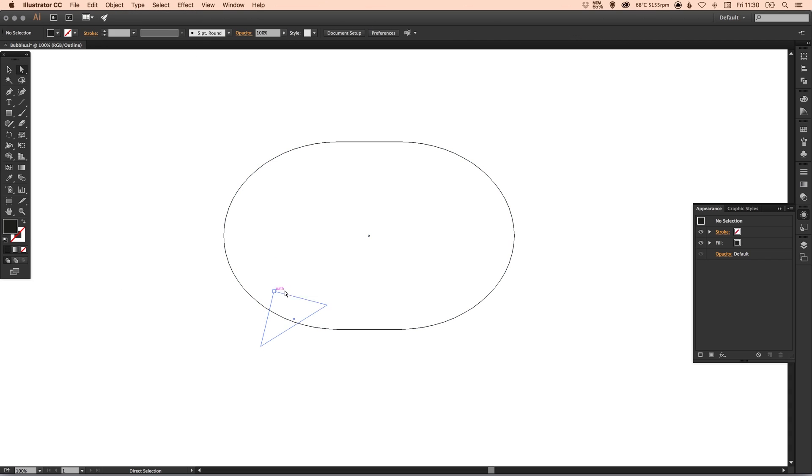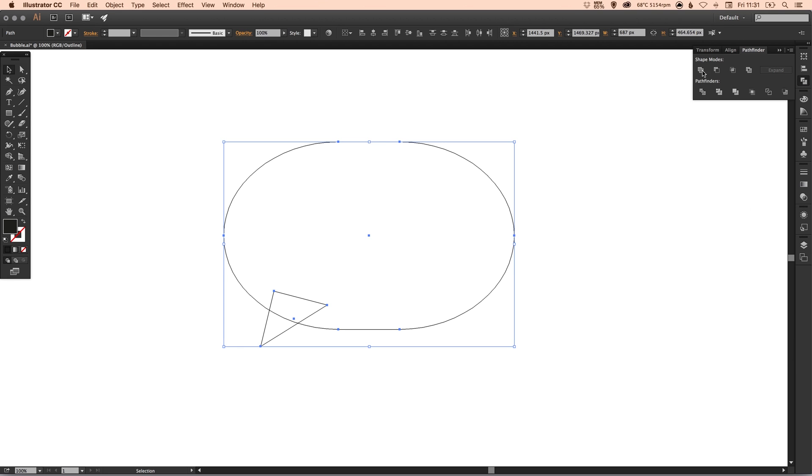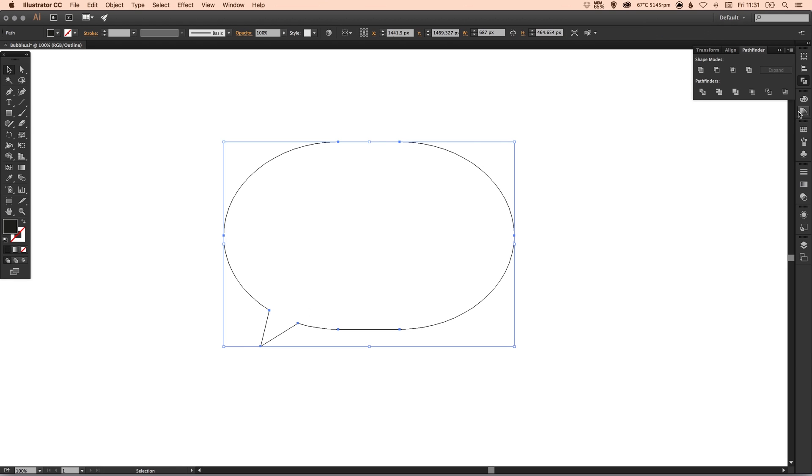You'll see that now this makes a complete shape. Now this is a complete shape, what we can do is we can select both of our shapes, that's the rounded rectangle and the triangle, go up to the Pathfinder palette and select the top left one which is Unite. You'll see now that it makes this into one complete finalized shape.